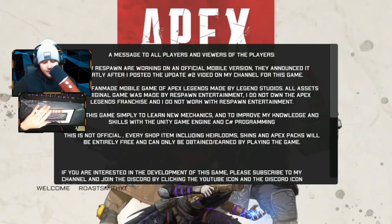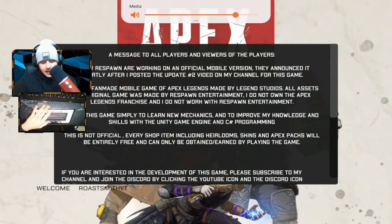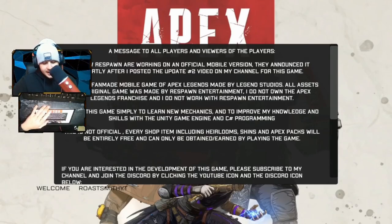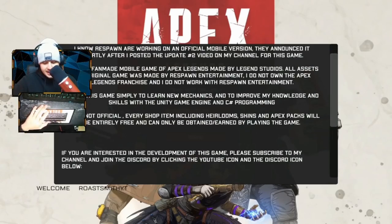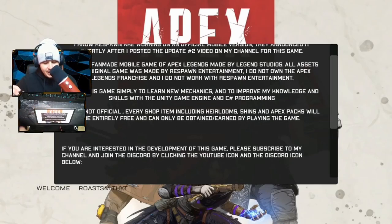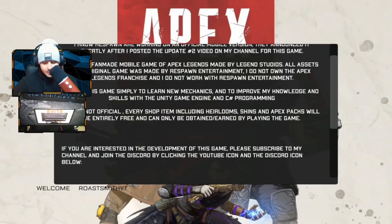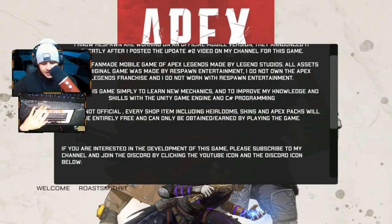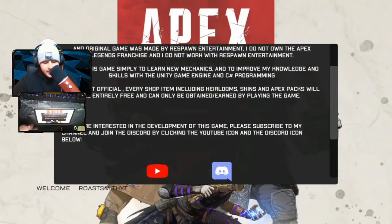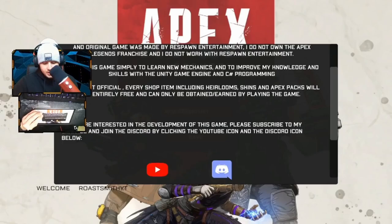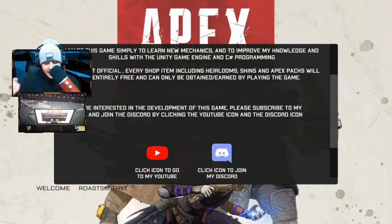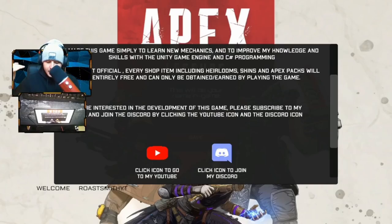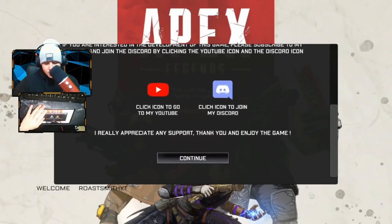Let me turn the sound down a tiny bit. The message reads: 'I know Respawn are working on an official mobile version — they announced it shortly after I posted the Update 2 video. This is a fan-made mobile game of Apex Legends made by Legend Studios. All assets and the original game were made by Respawn Entertainment. I do not own the Apex Legends franchise and I do not work with Respawn Entertainment. I made this game simply to learn new mechanics and improve my knowledge and skills with the Unity game engine and C# programming. This is not official. Every shop item — including heirlooms, skins, and Apex packs — will be entirely free and only obtainable by playing the game. If you are interested in development of this game, please subscribe to his YouTube channel.'